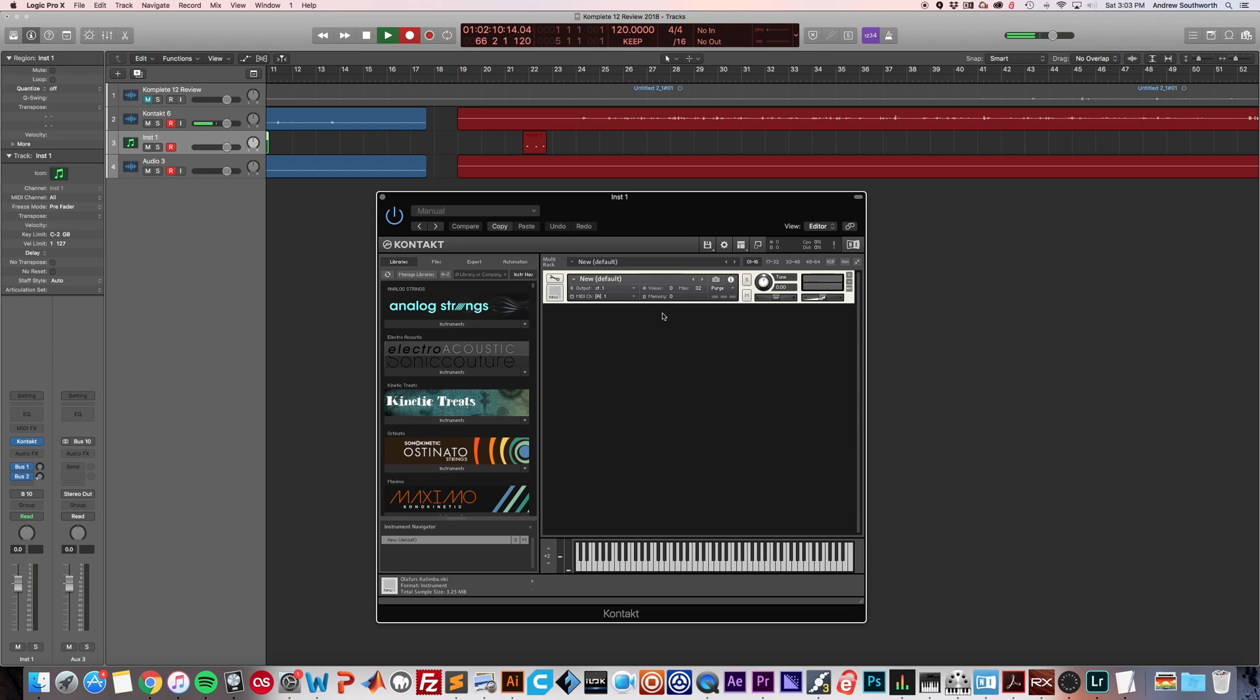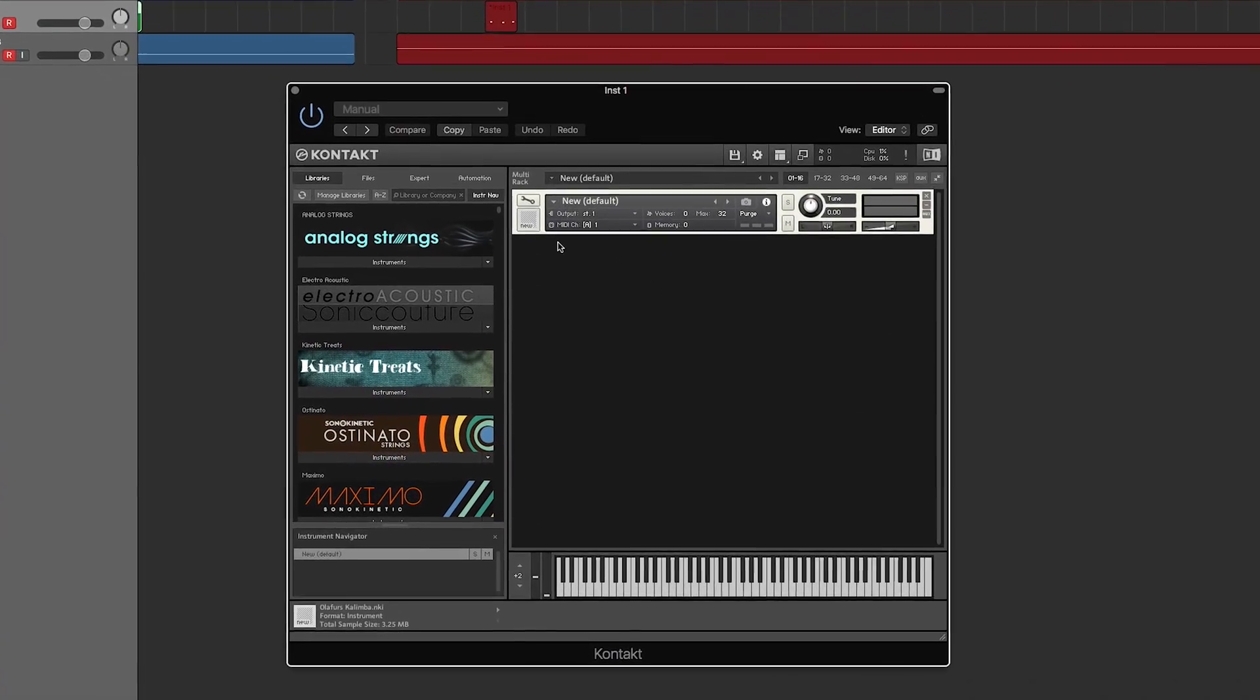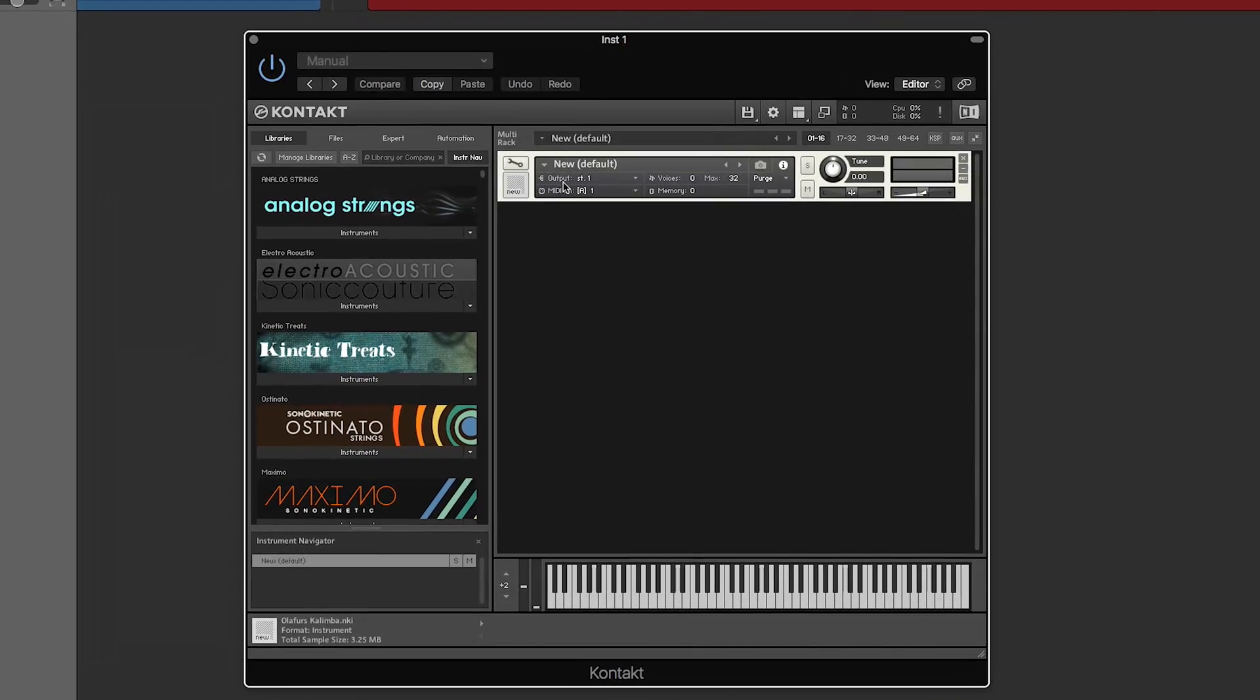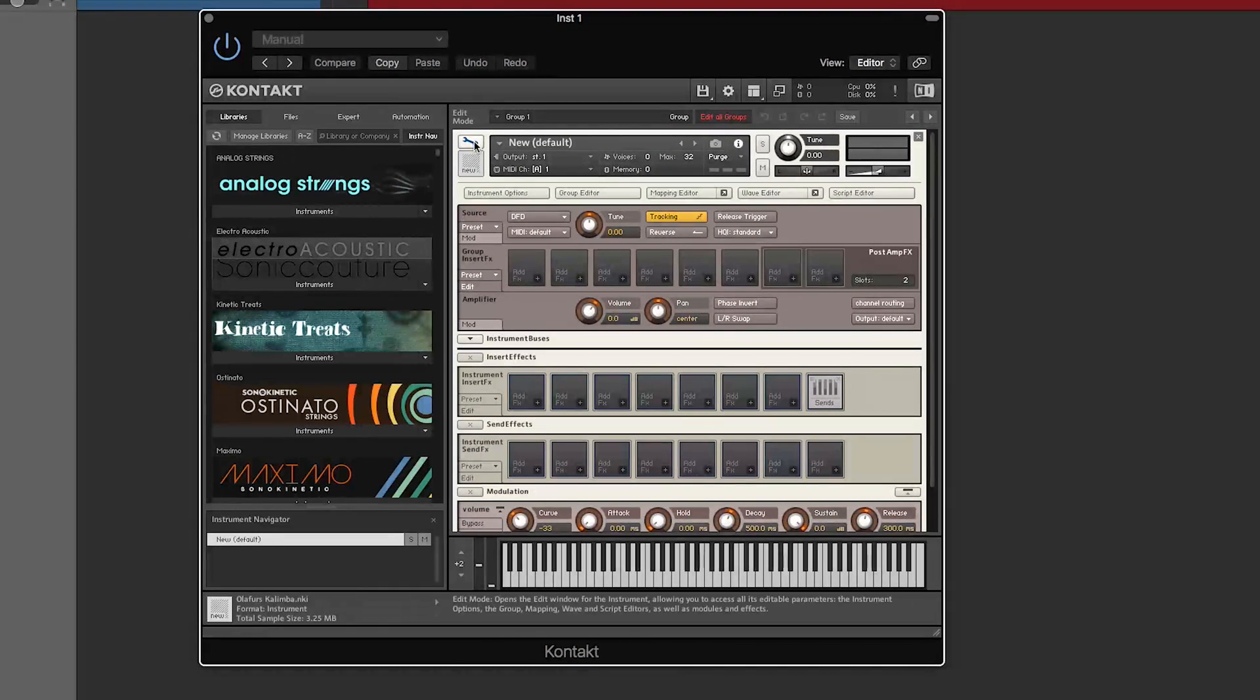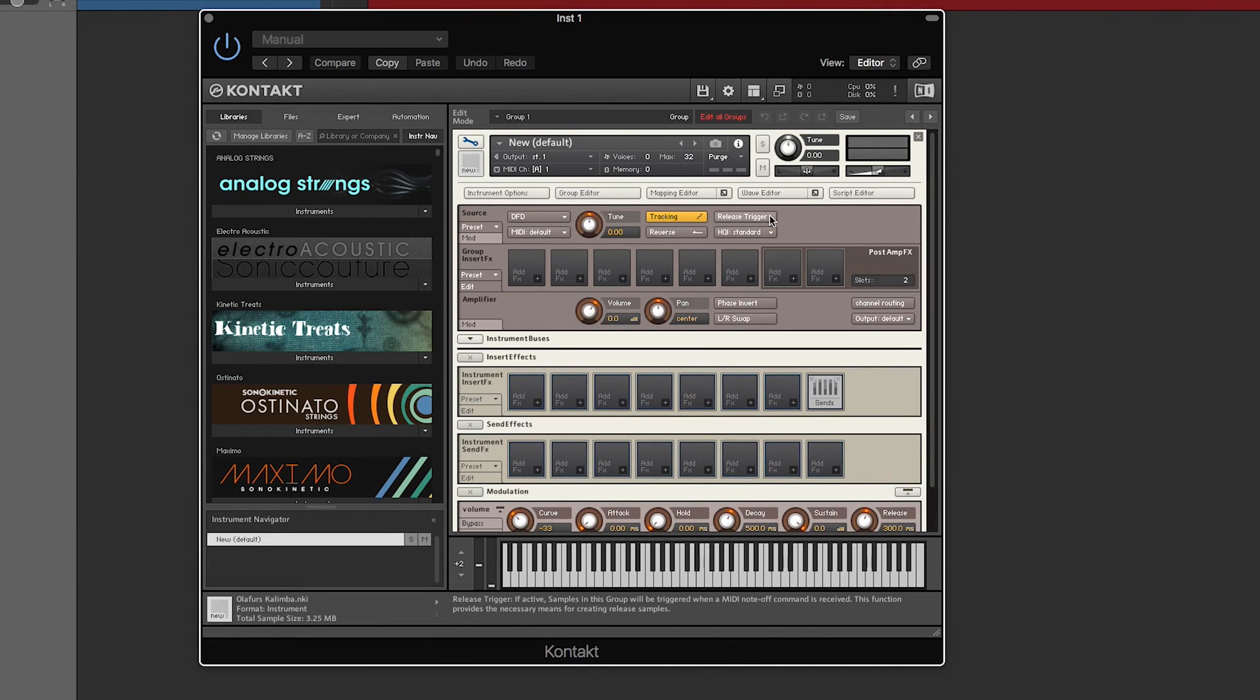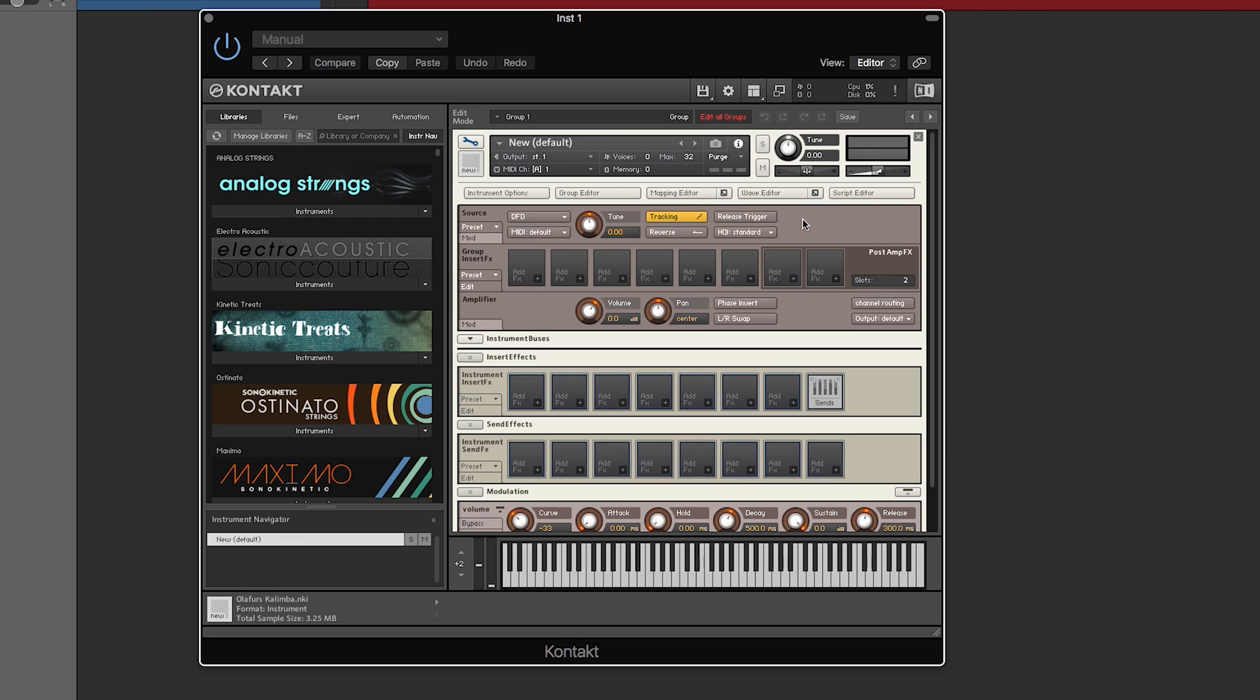So we're going to talk about how to make instruments. First of all, you double click in this blank area and you can create a new instrument. You can click the wrench icon, which is called edit mode, and that brings you to this kind of overwhelming interface that, don't worry, you'll get used to it.